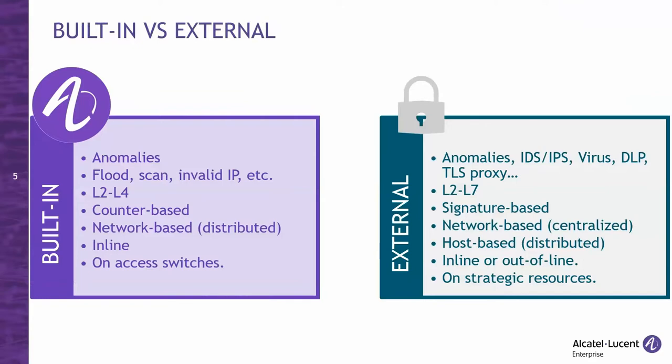It can be network or host-based. In the case of network-based IDS, it is centralized as we can only afford to deploy a few in strategic locations such as the data center. It can also be host-based, in which case it can be distributed. In the case of network-based IDS, it can be in line with traffic, in which case it can block threats. That's the IPS, intrusion prevention system function.